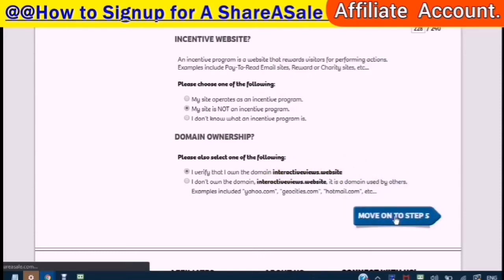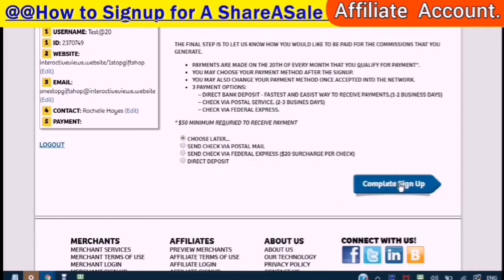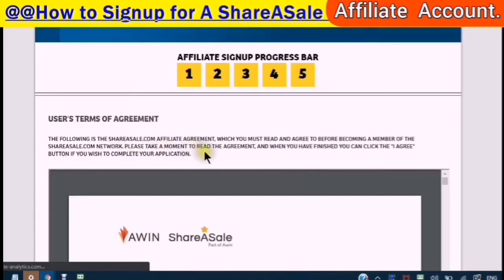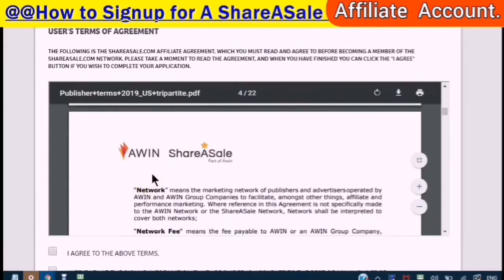And then move to step five. You can choose later. There's a $50 minimum required to receive payment. You can choose send cheque via postal mail, send cheque via Federal Express — $20 surcharge per cheque — or direct deposit. I am just choosing 'choose later.' So I'm going to click complete sign up. Please take a moment to read the agreement and when you have finished, click the 'I agree' button. It says: never sign anything unless you read it first.